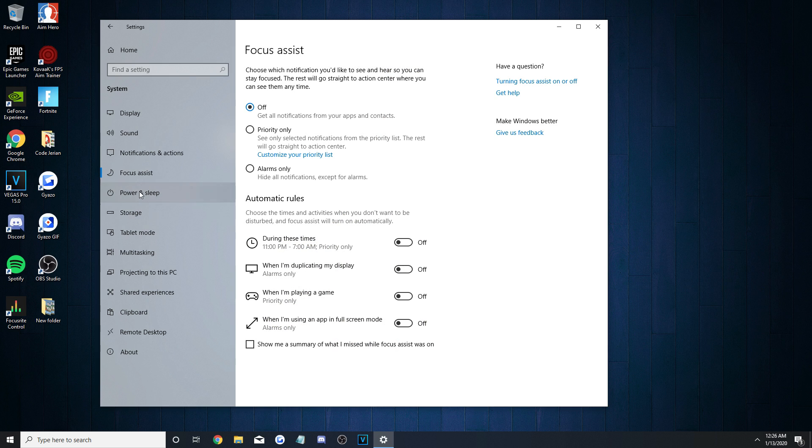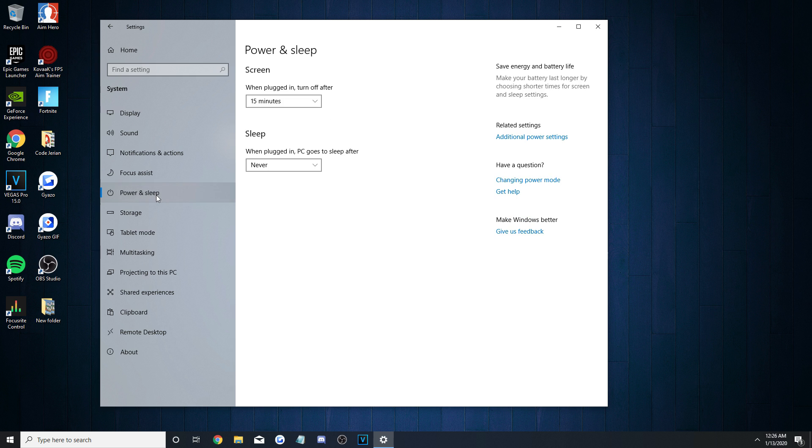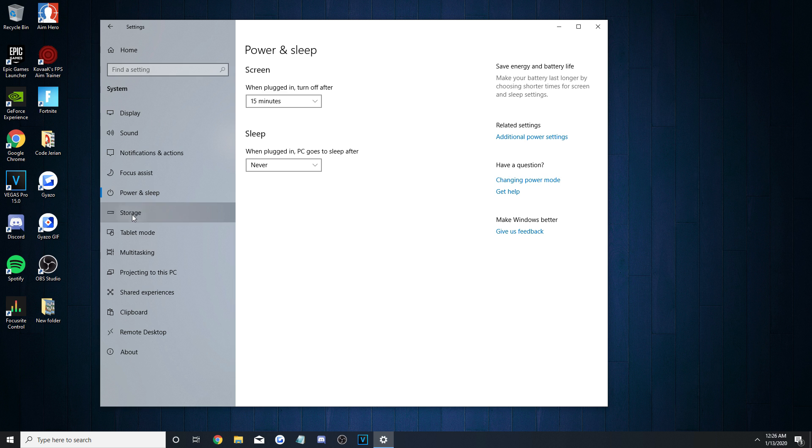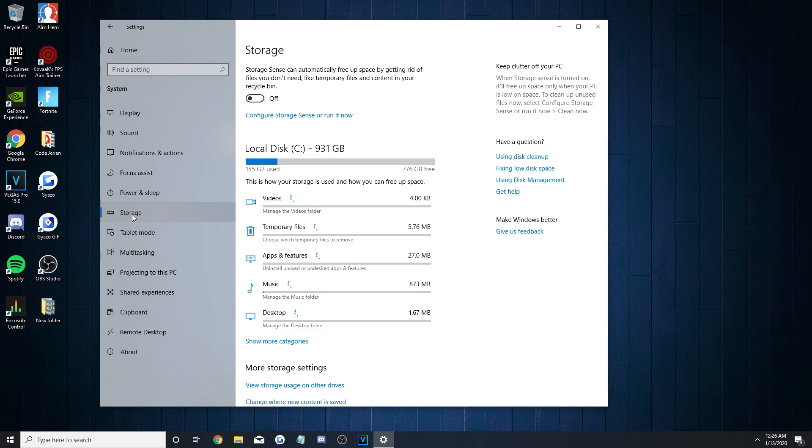Second-to-last system setting we'll look at is Power and Sleep. As Fortnite gamers, you do not want your PC to sleep on its own, so turn the Plugged In Sleep option to Never. You can then finish by pressing the Storage Settings and untoggle the option for Storage Sense.